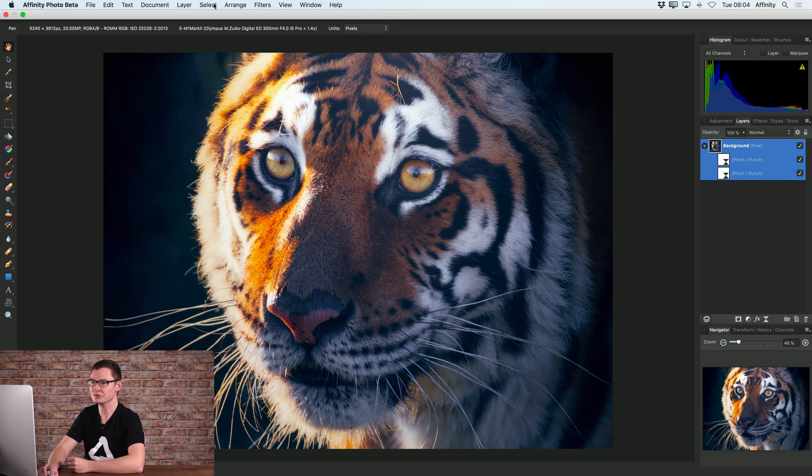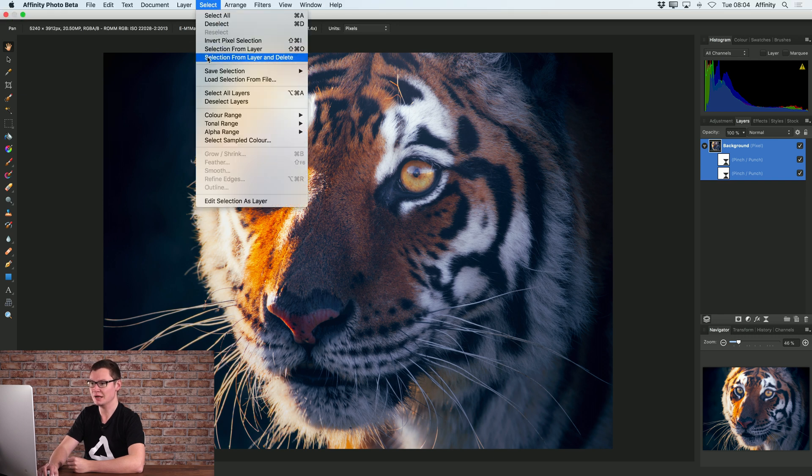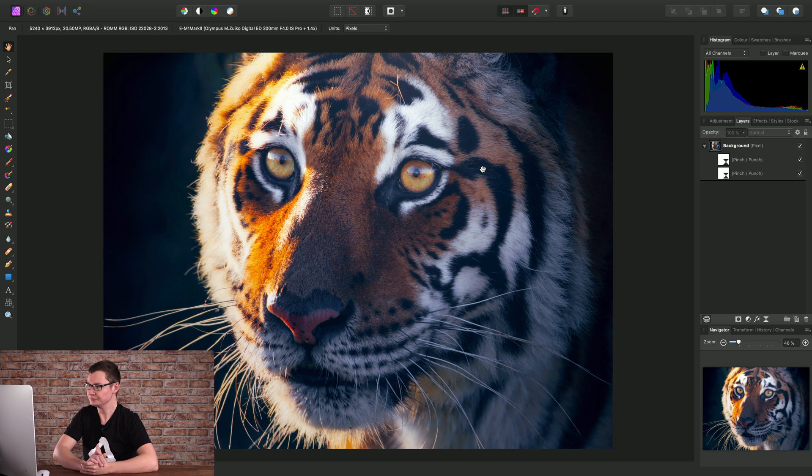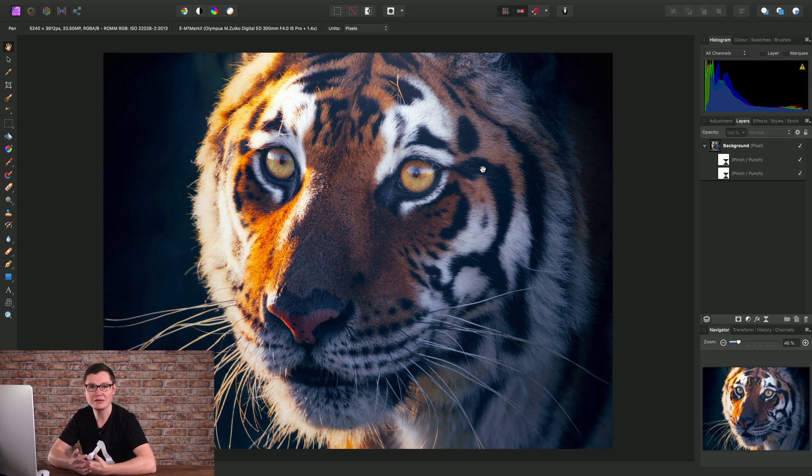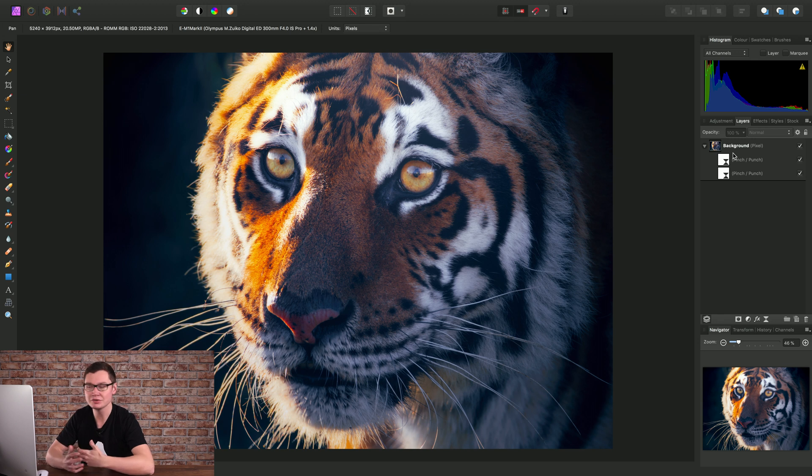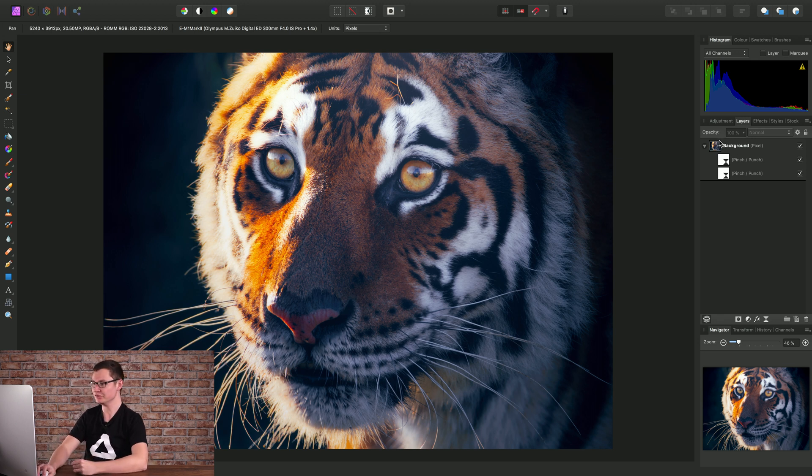The first is to go to select and choose deselect layers. So if we don't have a layer selected then it has no layer to child layer into and it just gets added to the top of the layer stack.